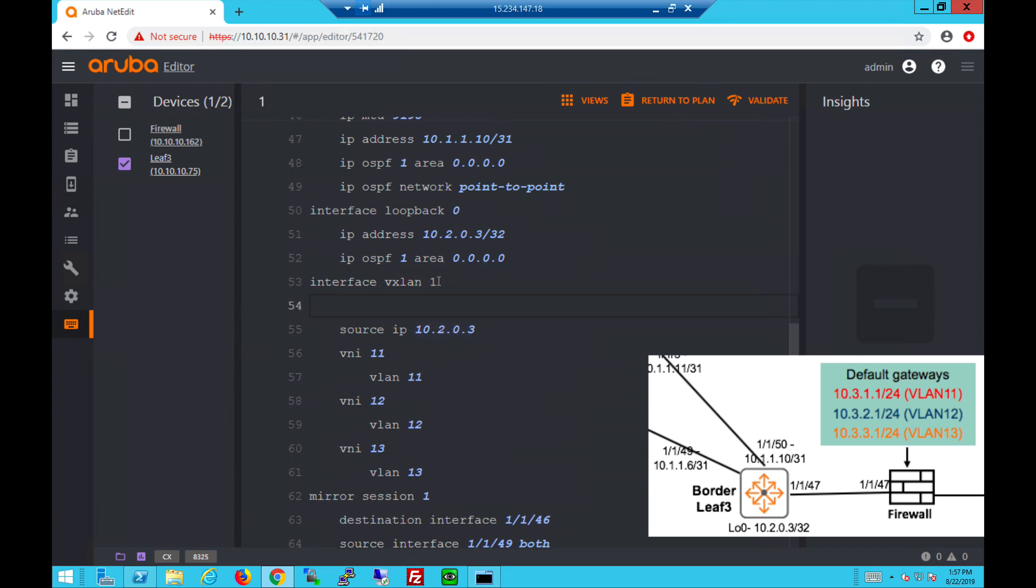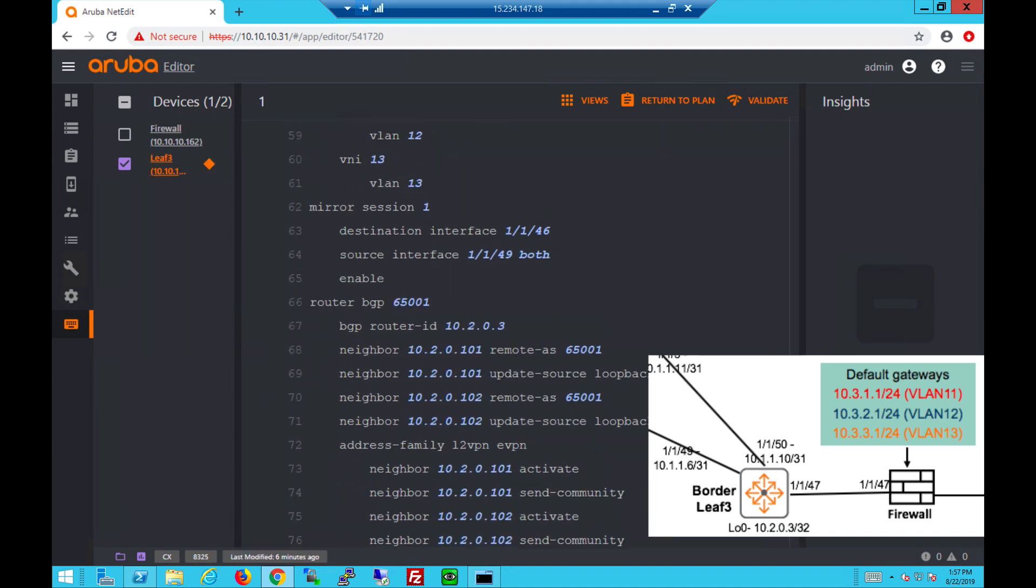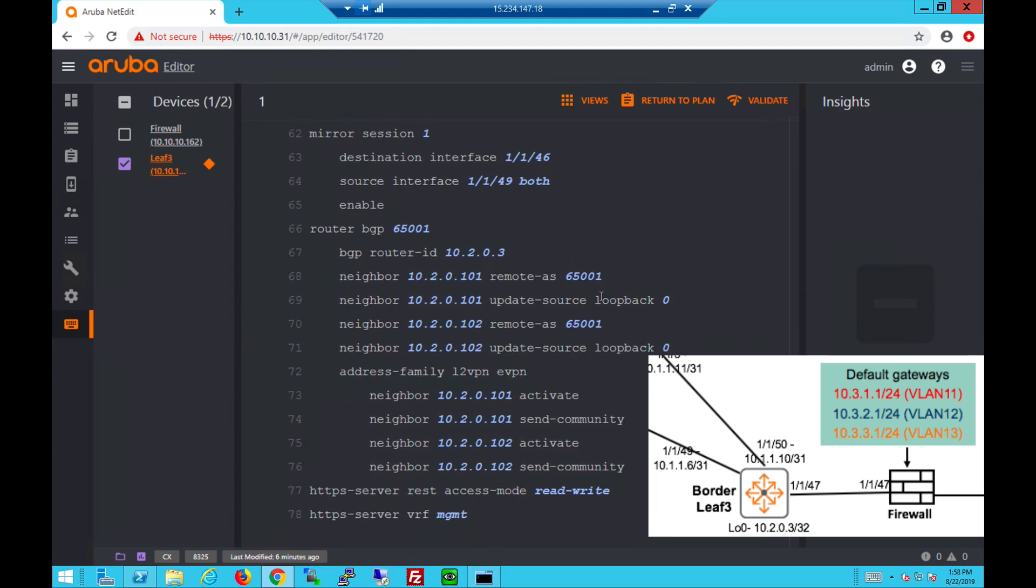Let's now bring up interface VXLAN no no shut. Under BGP we'll peer to the two route reflector spine switches.